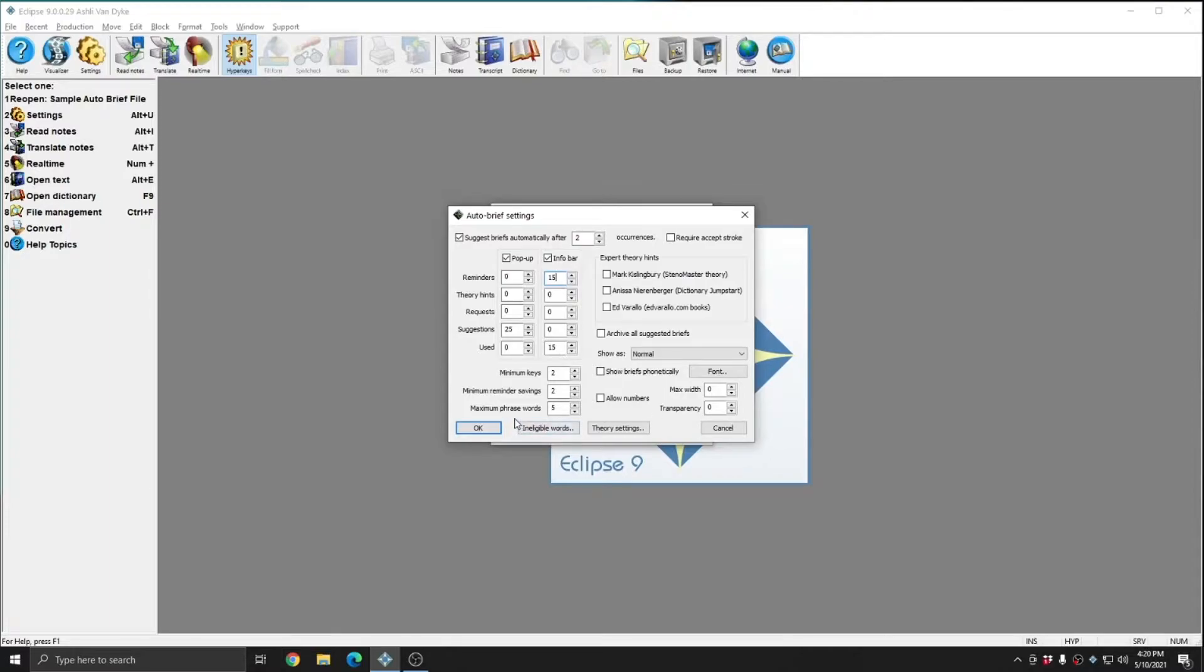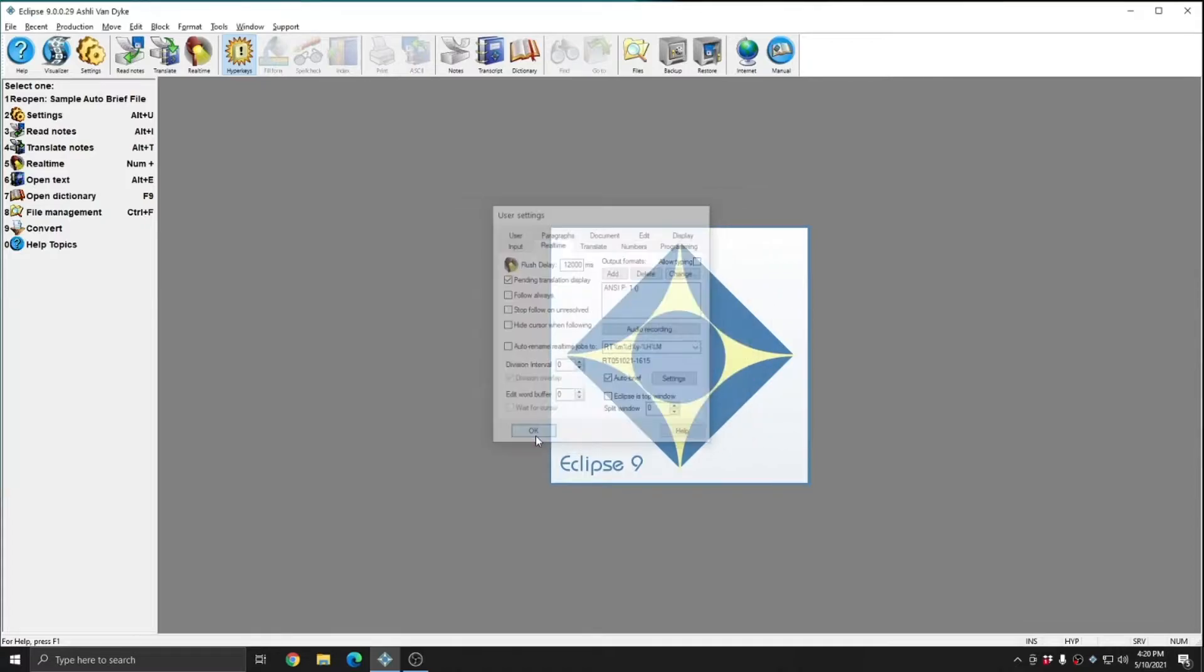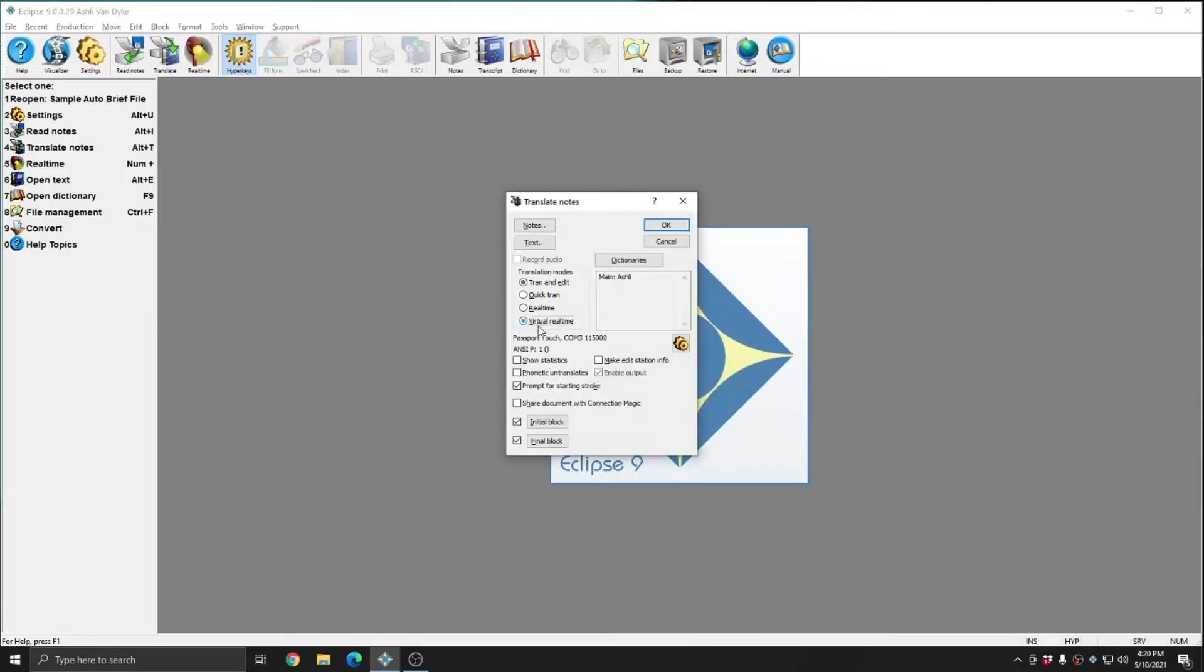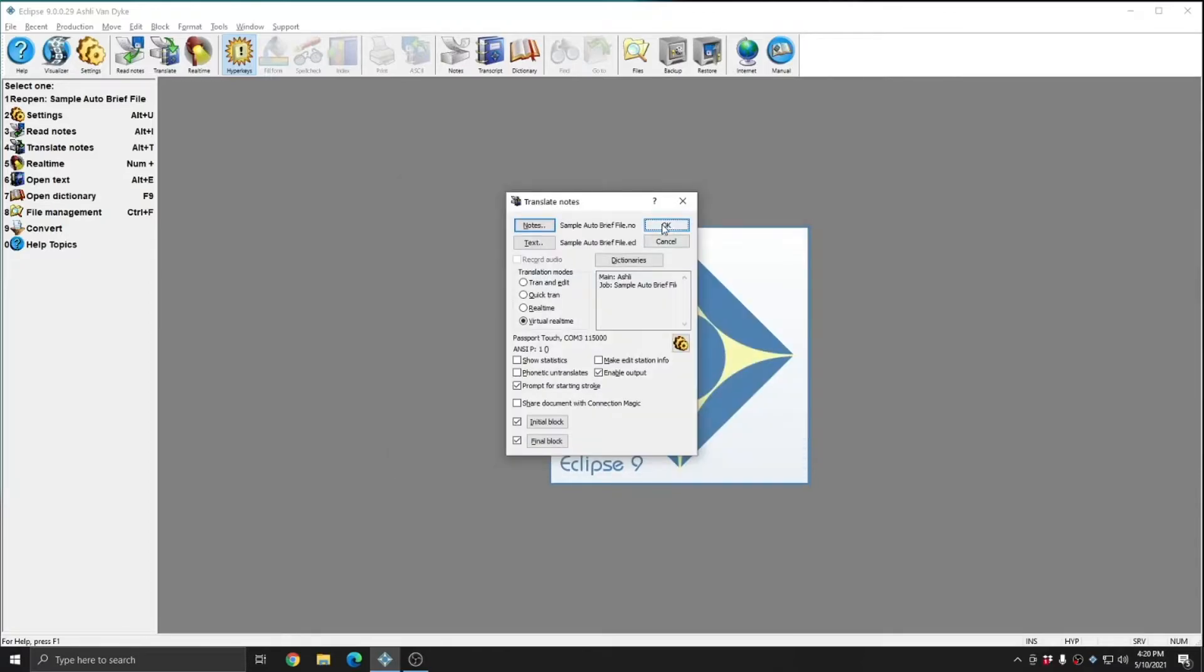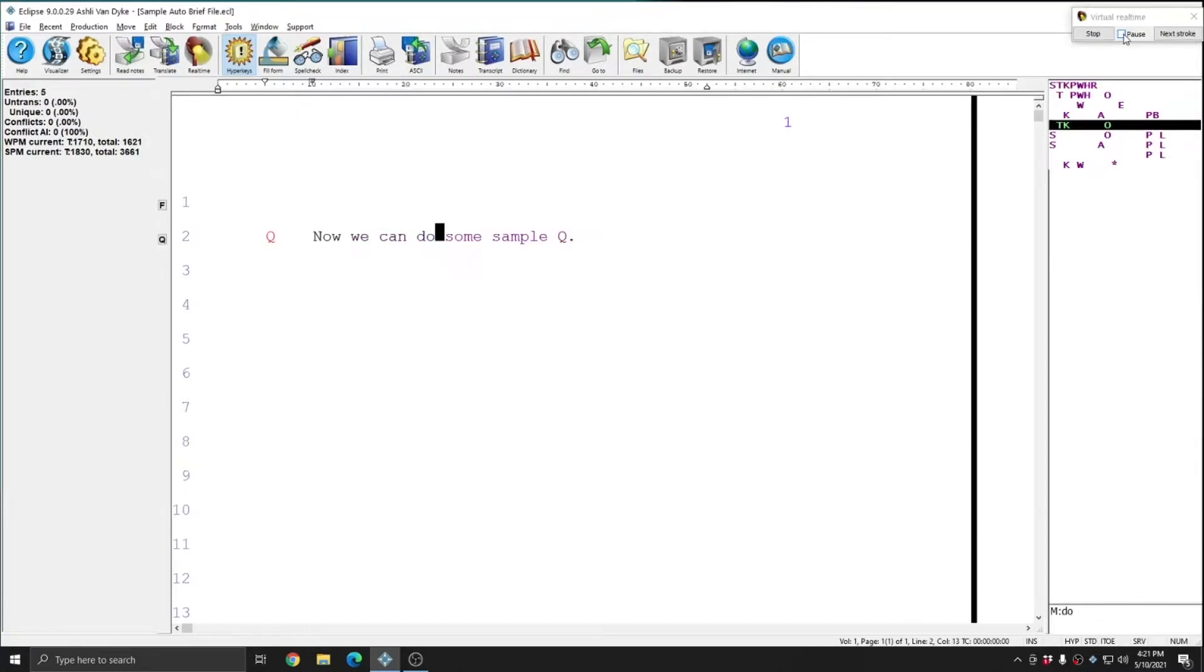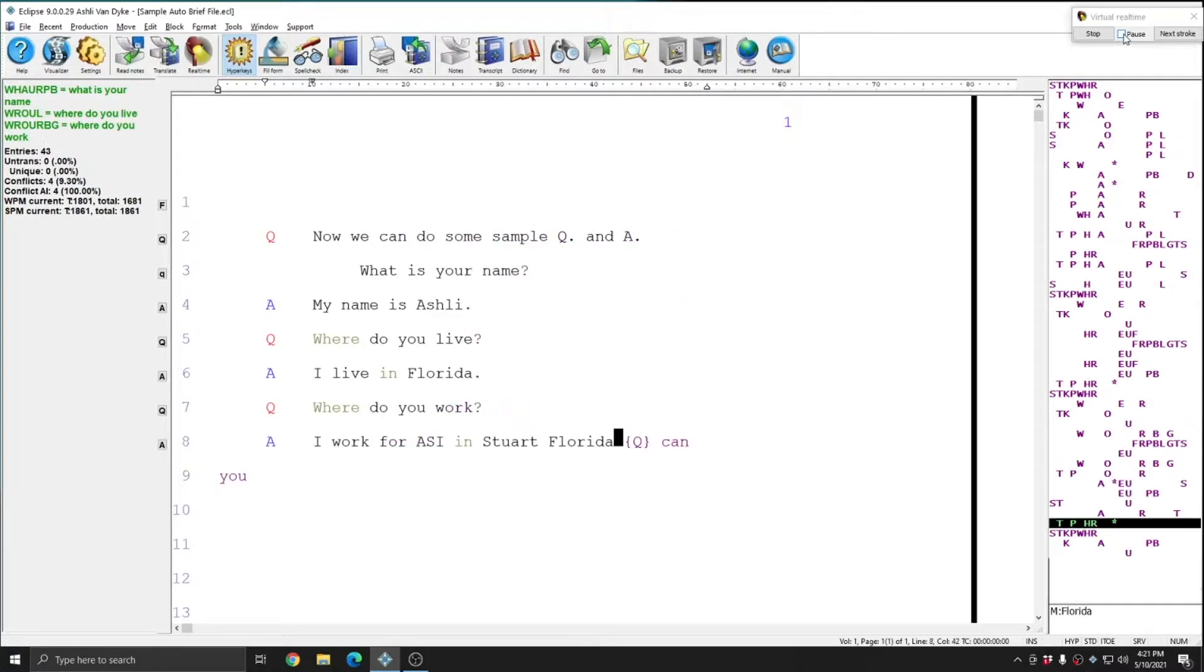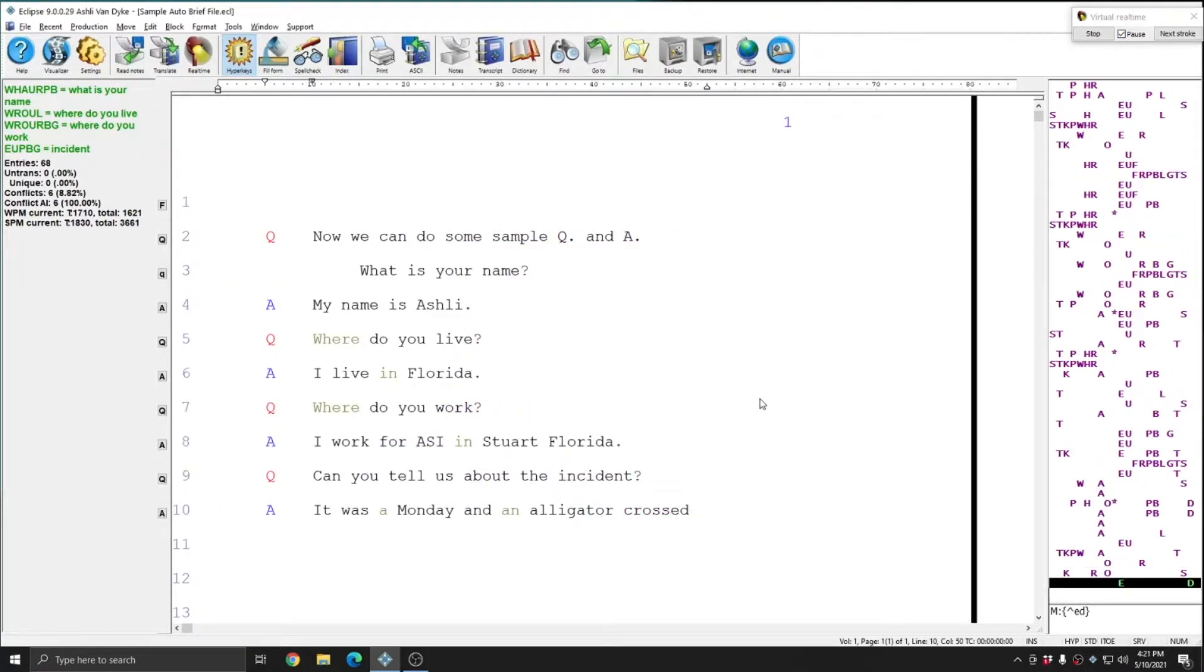At the bottom of the Autobrief settings window are ineligible words and theory settings. We'll cover these topics on a future video. For now, I'm going to press OK and OK, and I'm going to translate a file. And I'm going to do virtual real-time again. I'm going to uncheck Pause and allow Eclipse to start collecting a few autobriefs. So within the first ten lines of this translation, you see that Eclipse has already suggested four different briefs.